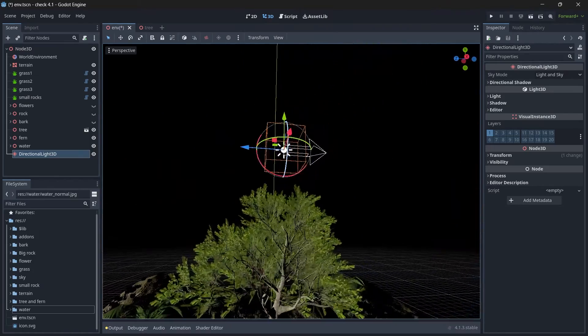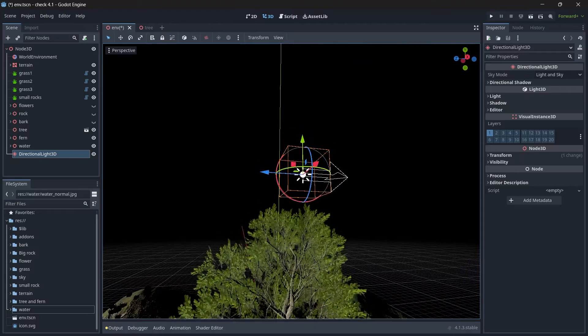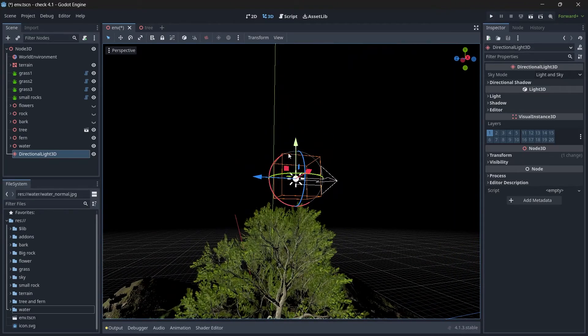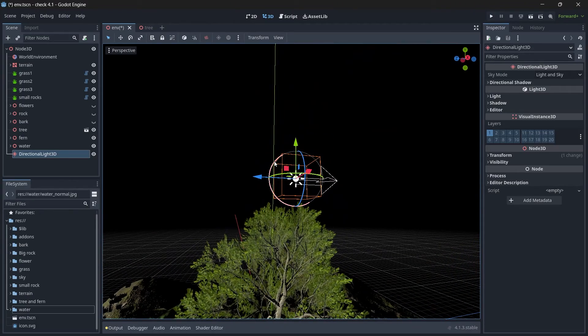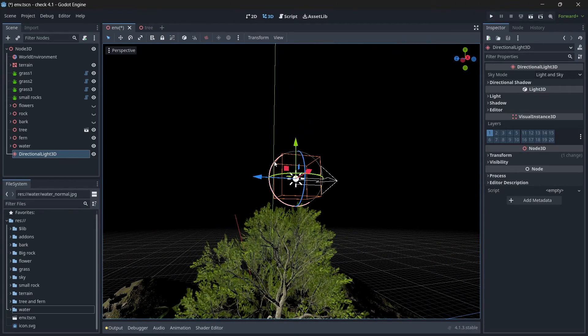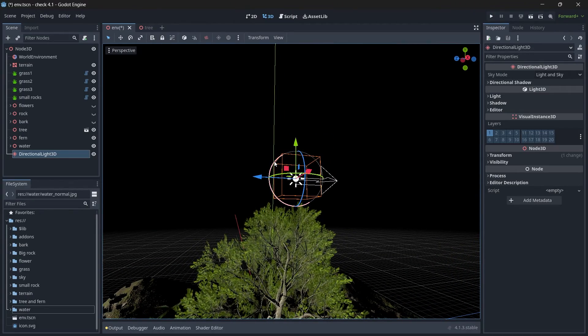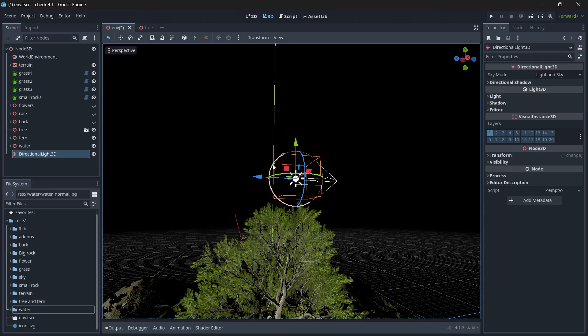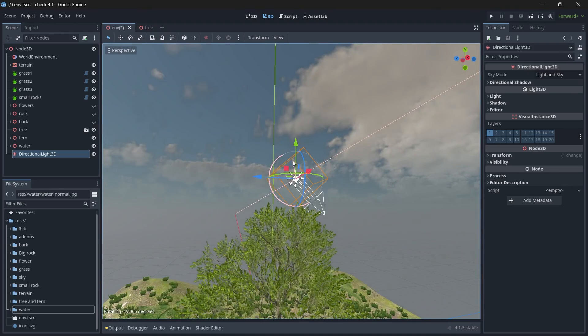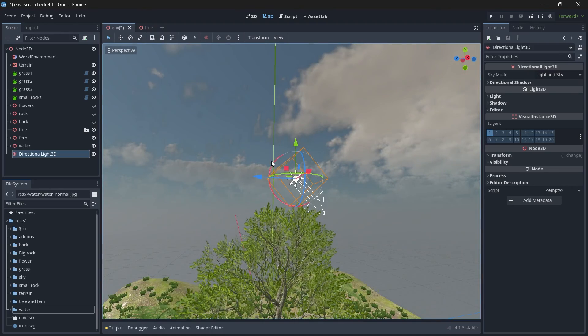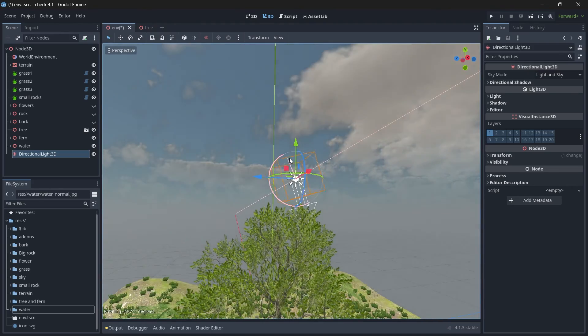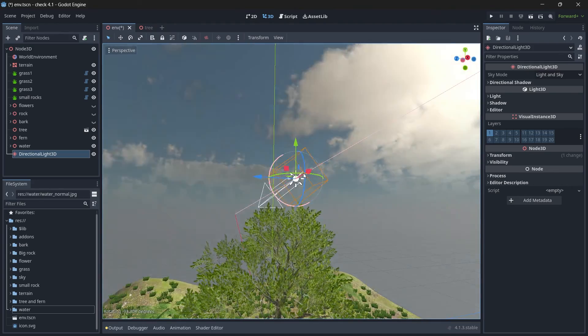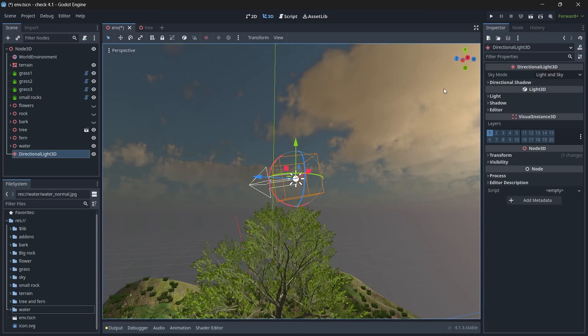So if you just rotate it, you can see we have clouds, and then if you rotate more, you can see we have a kind of evening effect. Alright, so as you rotate your sun, this sky is gonna be affected.